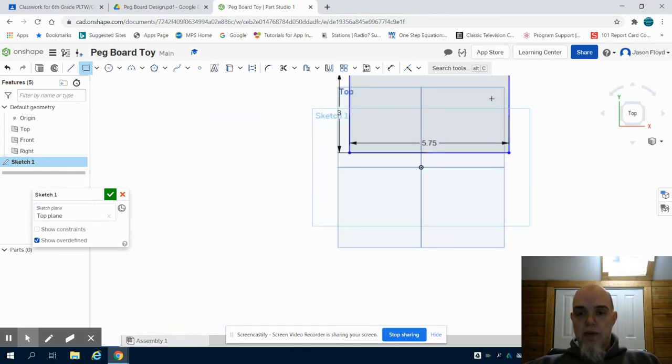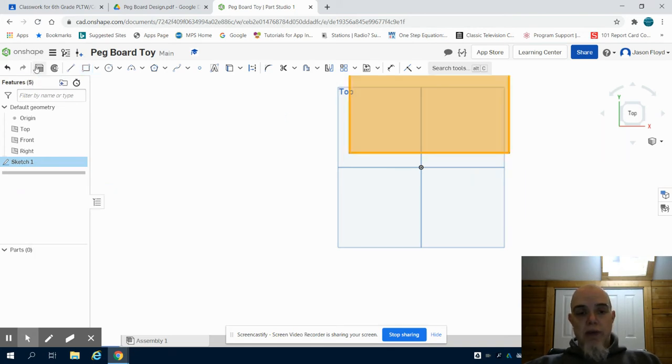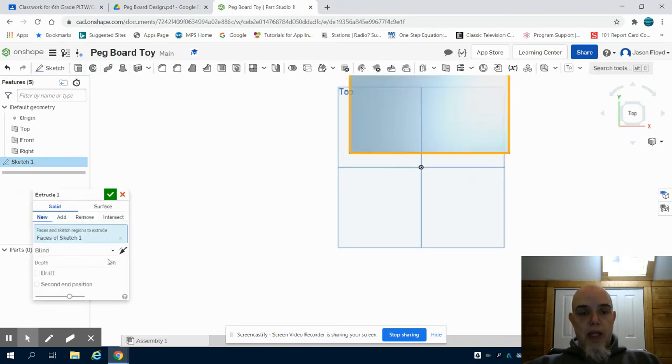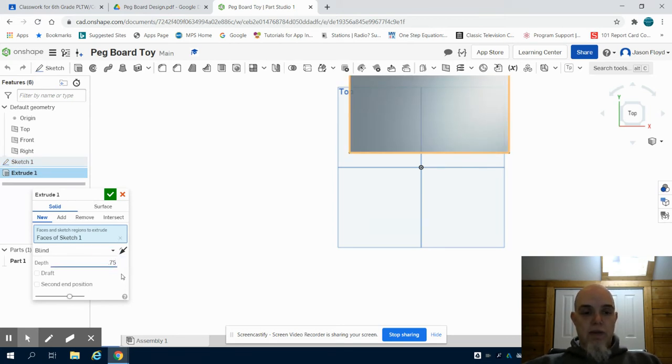So again, that rectangle is 5.75 inches by 3 inches. Then I'm going to come up to my extrude button and I'm going to extrude this 0.75 inches.